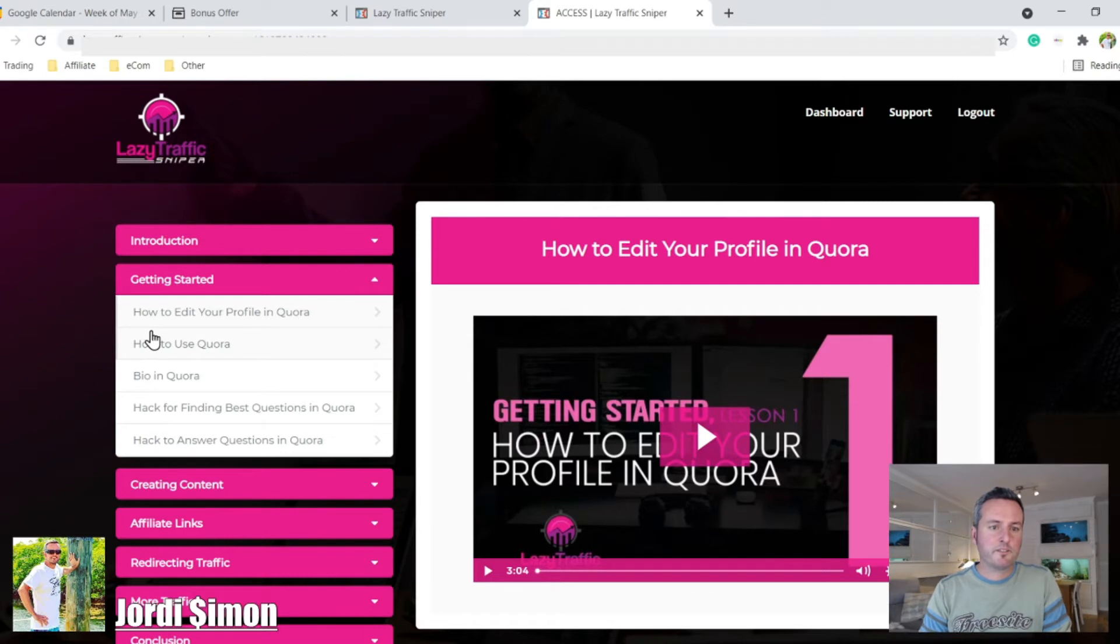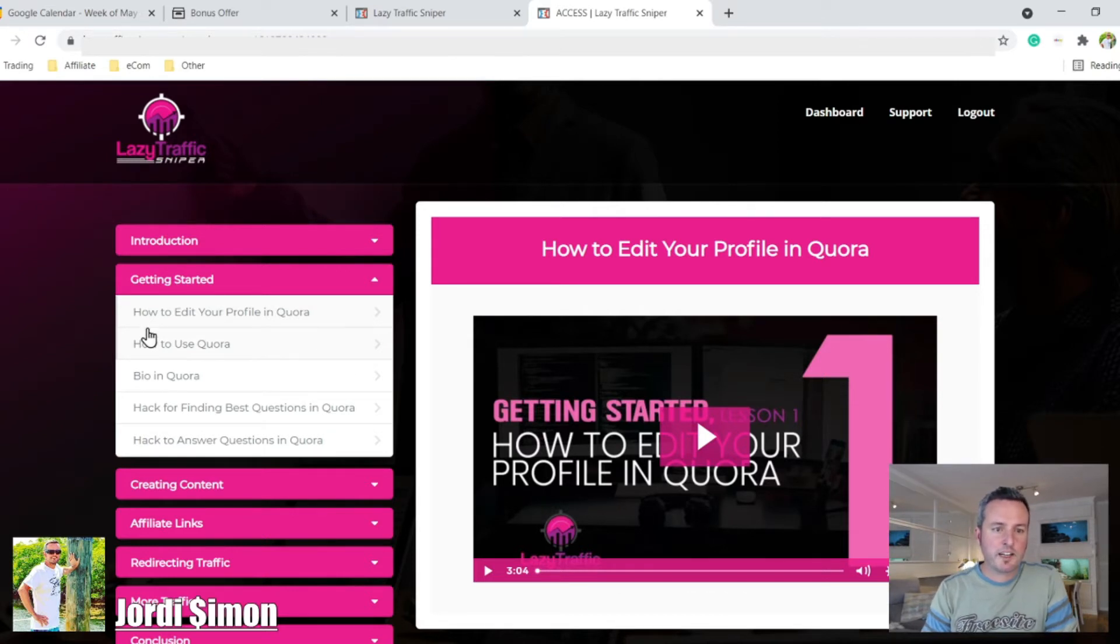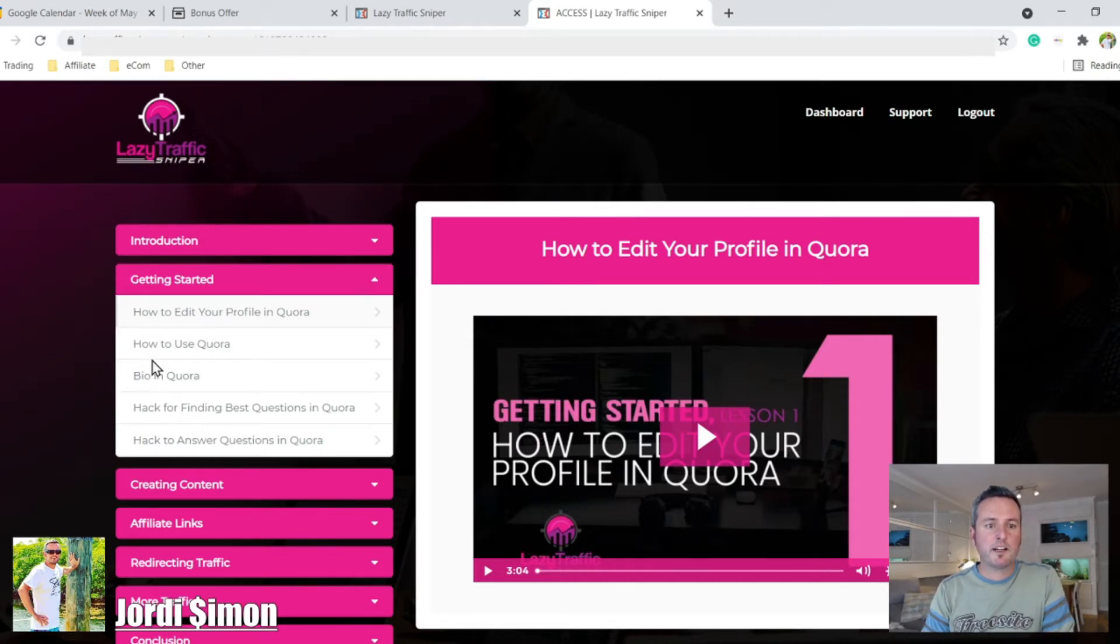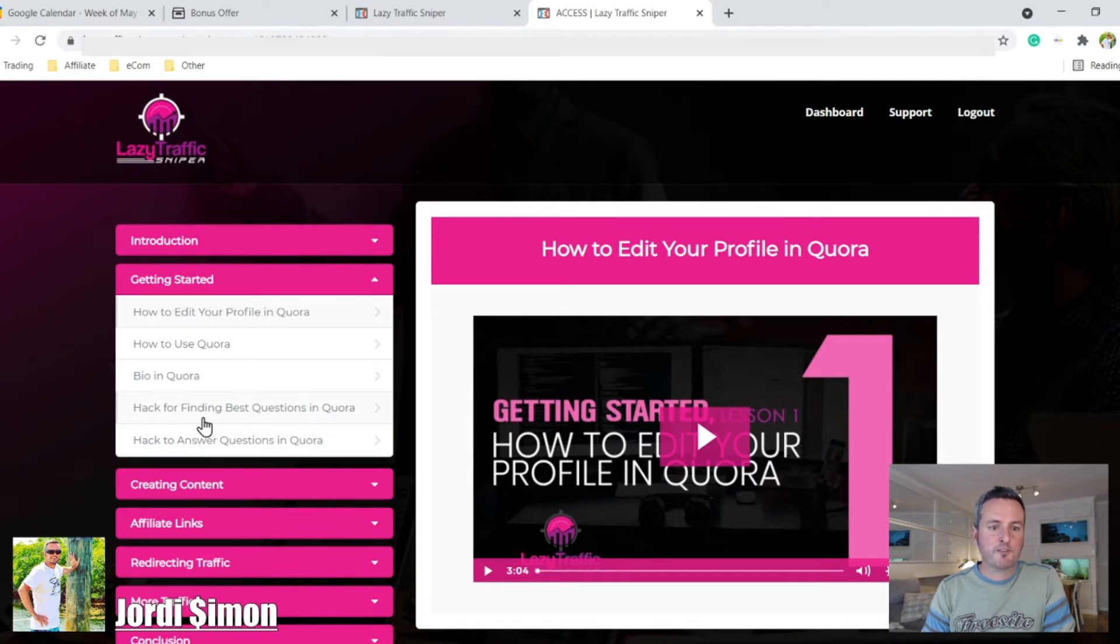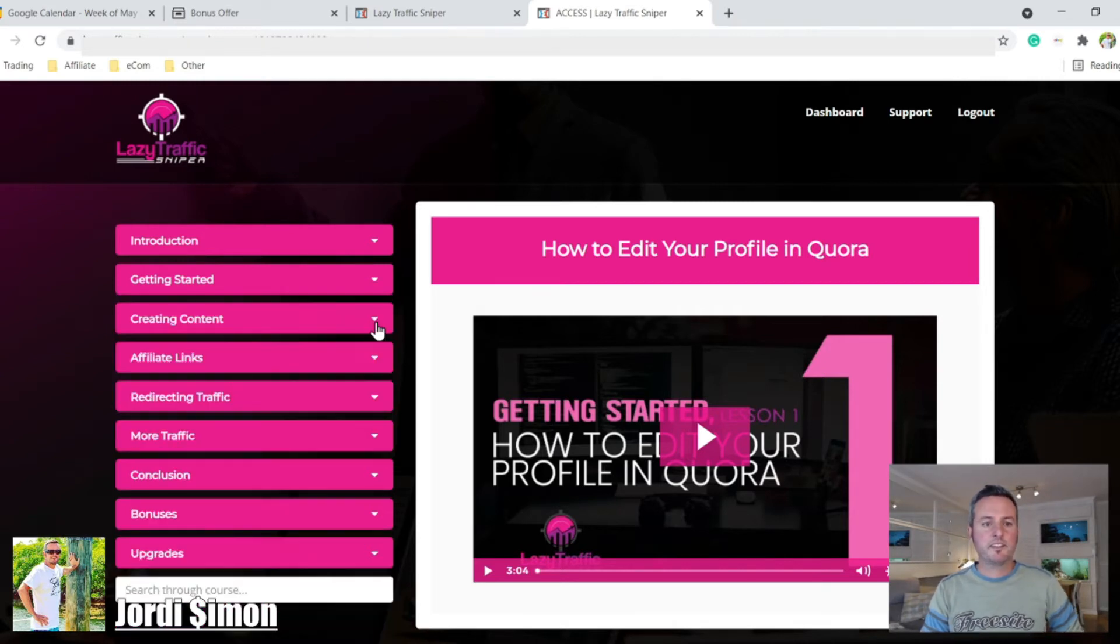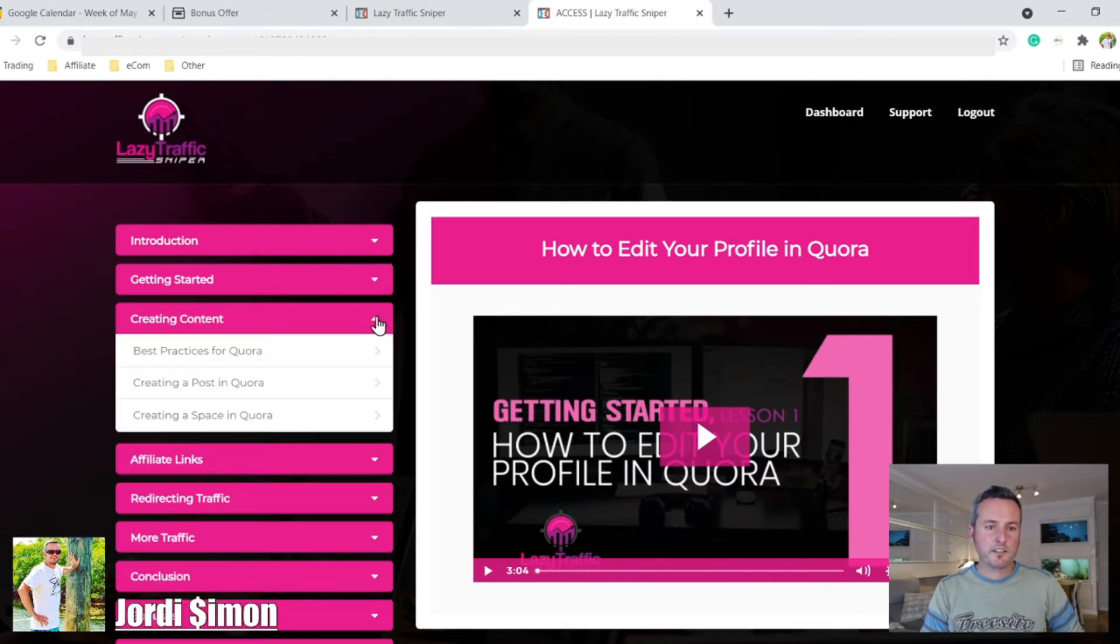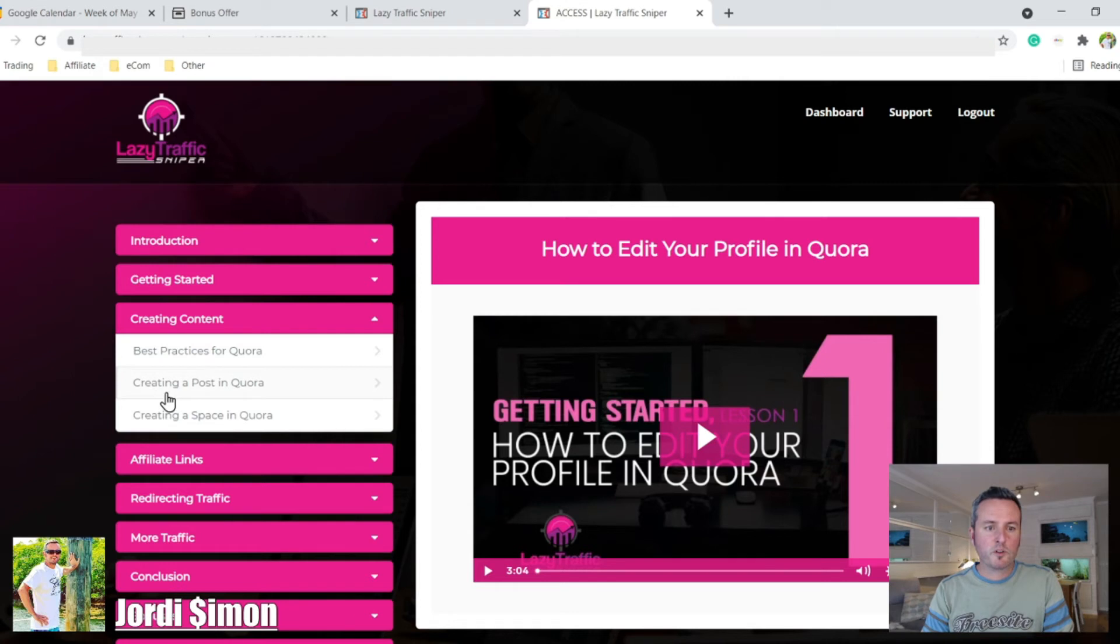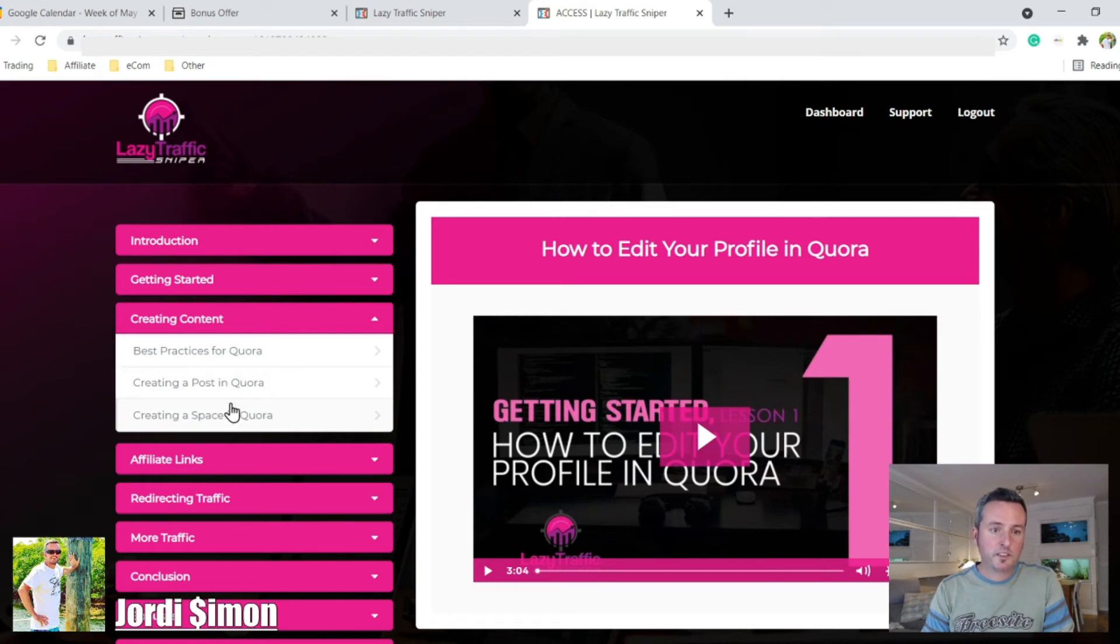Here it'll show you how to edit your profile in Quora, how to use Quora, your bio in Quora, hack for finding best questions in Quora, and hack to answer questions in Quora. Then you have creating content, best practices for Quora, creating a post in Quora, creating a space in Quora.